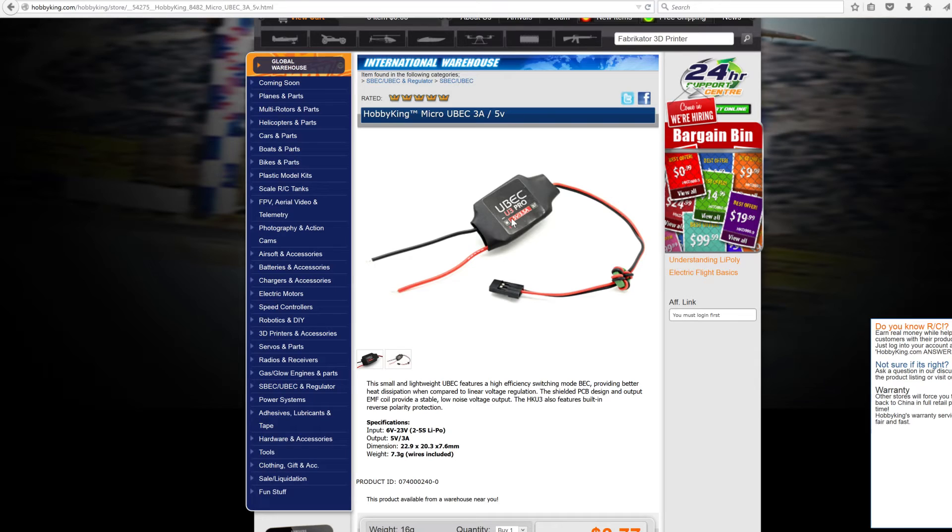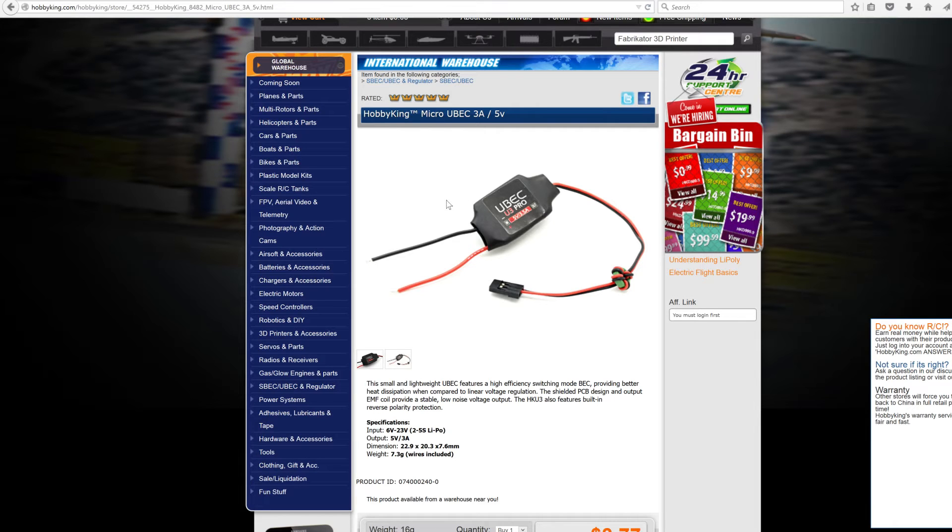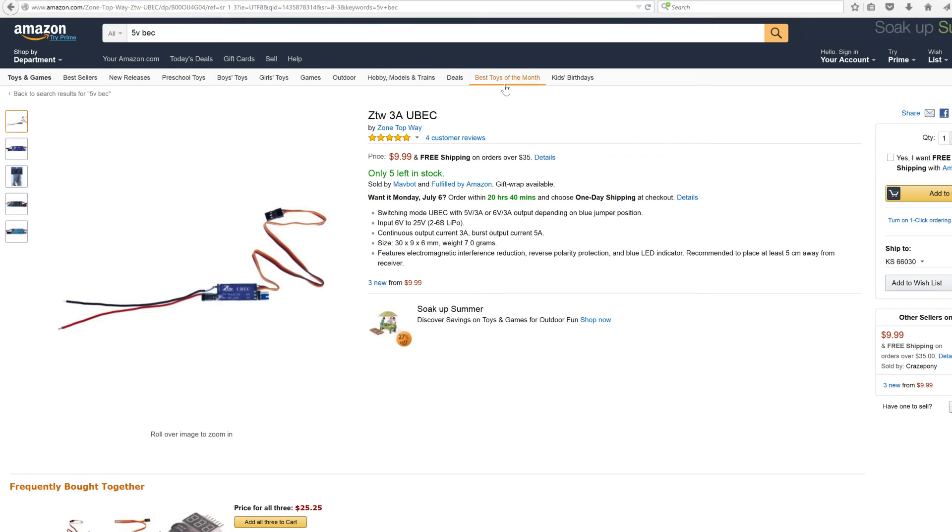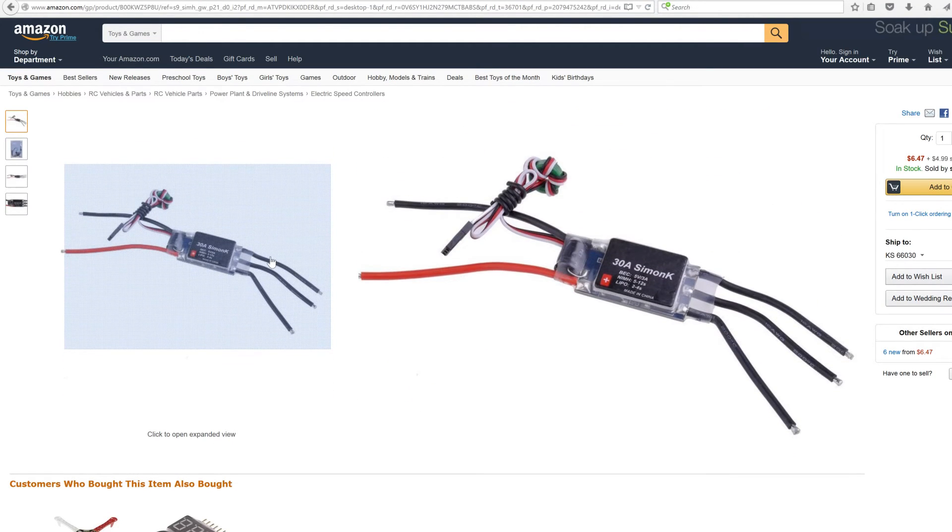They're tough, they can handle a ton of heat and vibration. I've not had a single one of these fail and I've used these in RC cars, airplanes, quadcopters, hexacopters. Actually no, I don't use those in my quadcopter, and I'll show you the reason in a second.